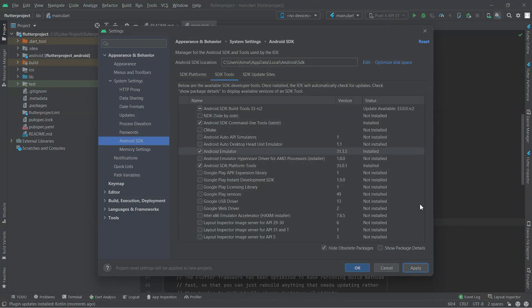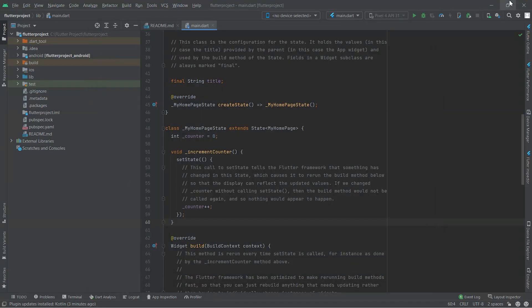Now close the Android Studio and open the terminal to run Flutter Doctor.